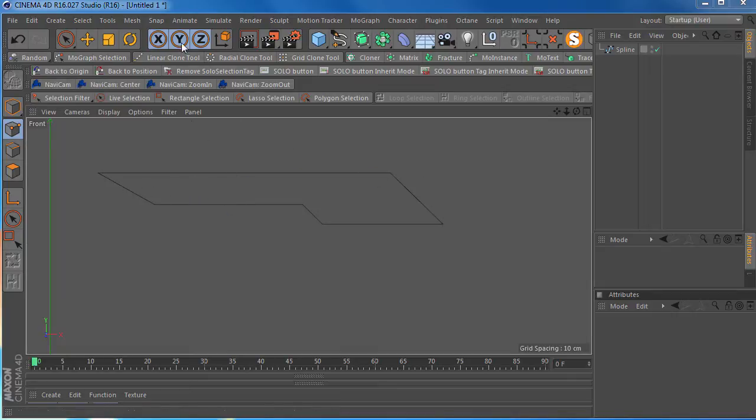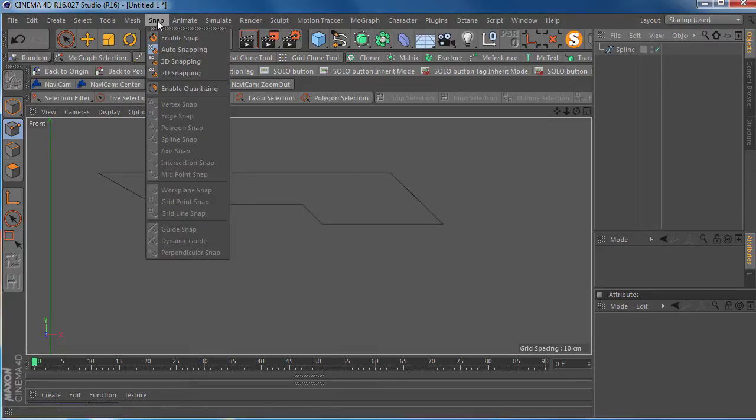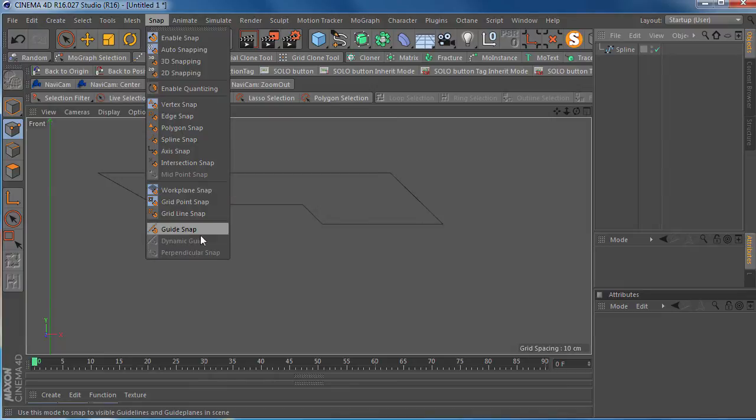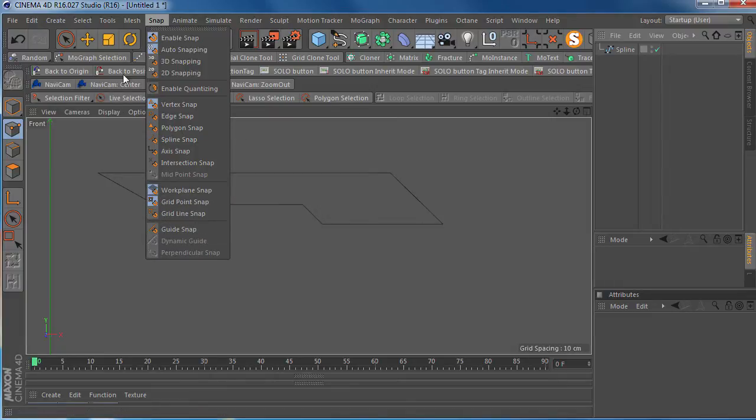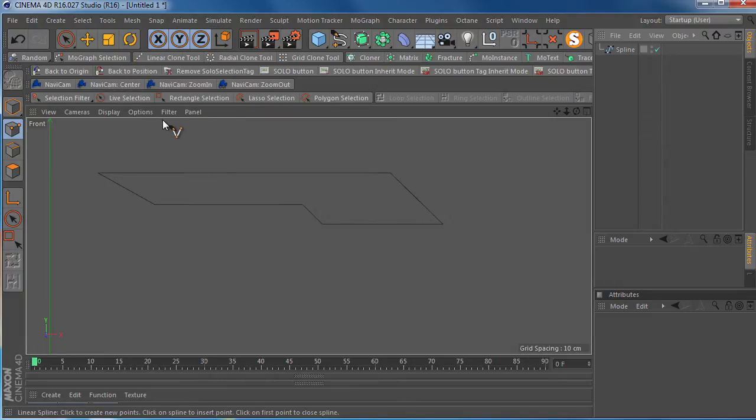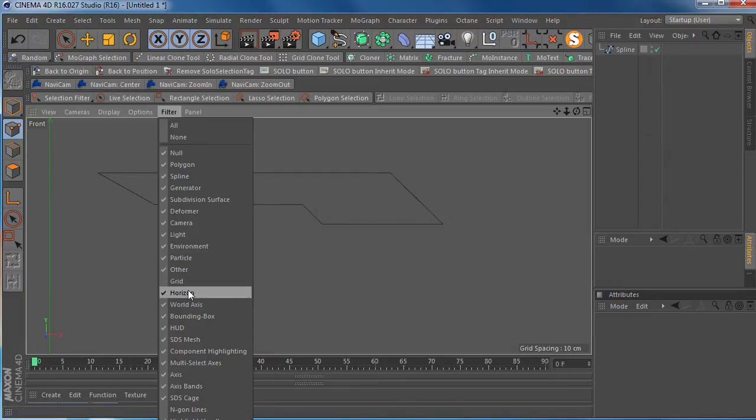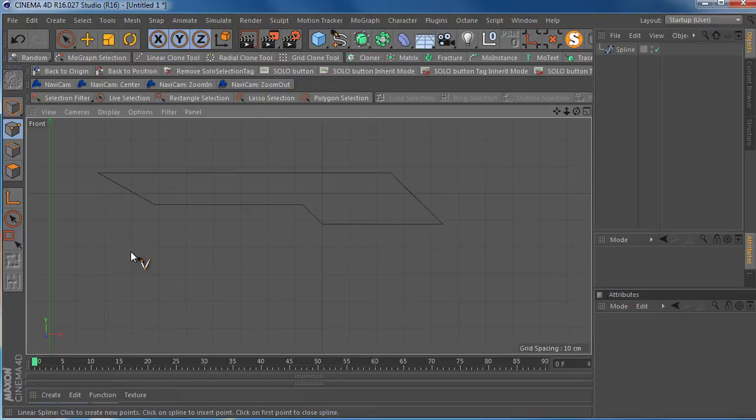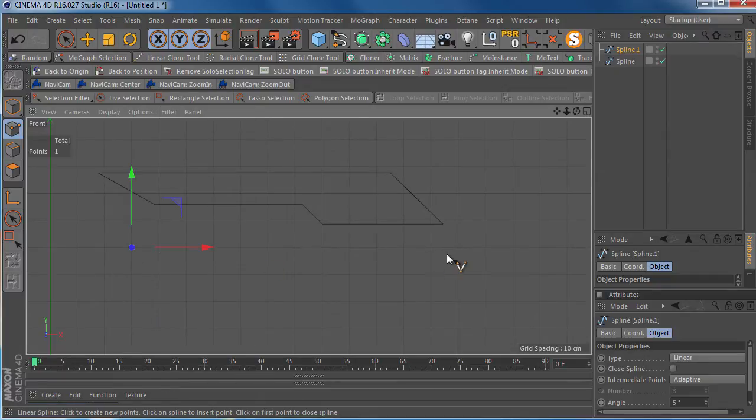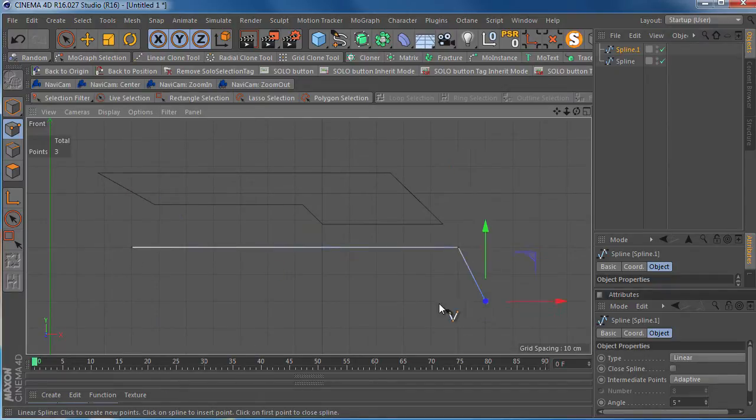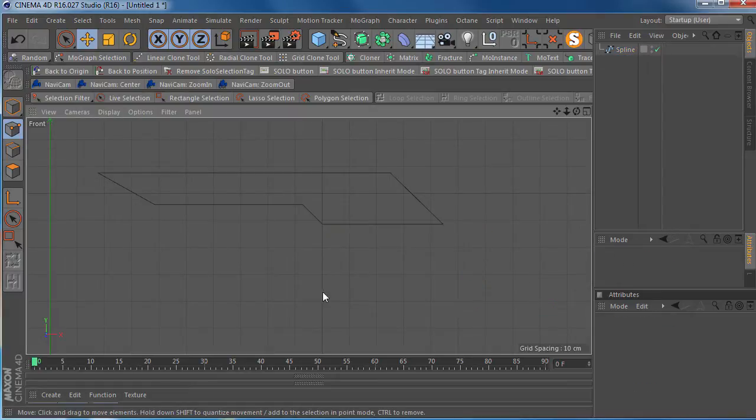One way to do straight lines is to enable snap and then enable your work plane snap and have your grid turned on. That way you can snap to your grid to create straight lines. So you can do that. That's one way to do it.